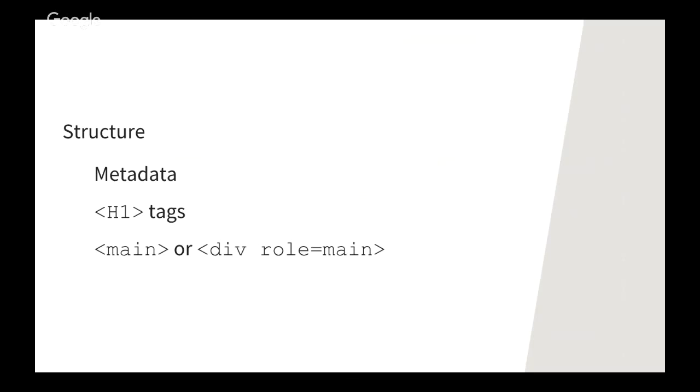Here's an example of a site map index. You can see that we've got an opening XML declaration. And after that, instead of a URL set tag, we have a site map index tag. And then instead of a URL tag within that, we have a site map tag. So here comes a site map. Here's the location of the site map. Here's the last time this site map was updated. This is the end of the information about that site map. Here comes another site map, et cetera.